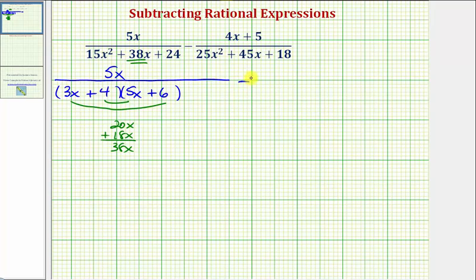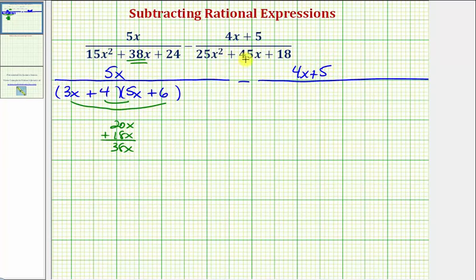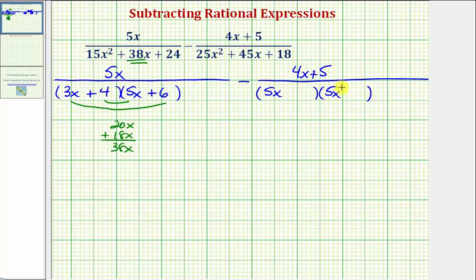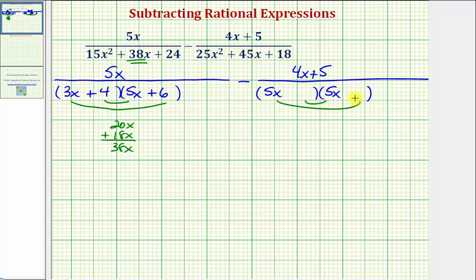For the second rational expression, the numerator is 4x plus 5. Again, if the denominator does factor, it will factor into two binomial factors. Because the first term is 25x squared, let's try 5x and 5x in the first positions. For the second positions, we want to place the factors of positive 18, so the sum of the inner product and outer product would be 45x.